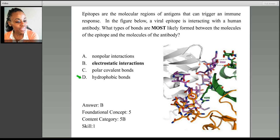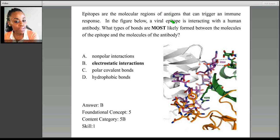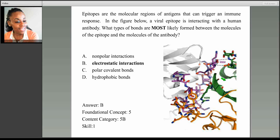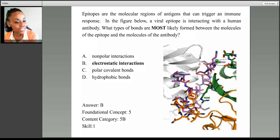This question actually appears to be a lot more difficult than it is. It's just a very clever way of asking you about protein-protein interactions. We have an antigen and we have an epitope. Antigens can be proteins, and epitopes are generally proteins as well. So we're looking at two proteins, and inside the diagram here on the figure, we're actually shown amino acid side chains belonging to these proteins that are involved in these interactions.